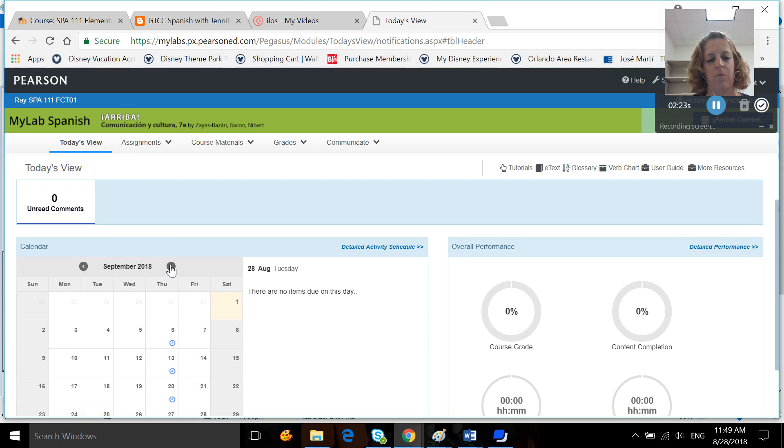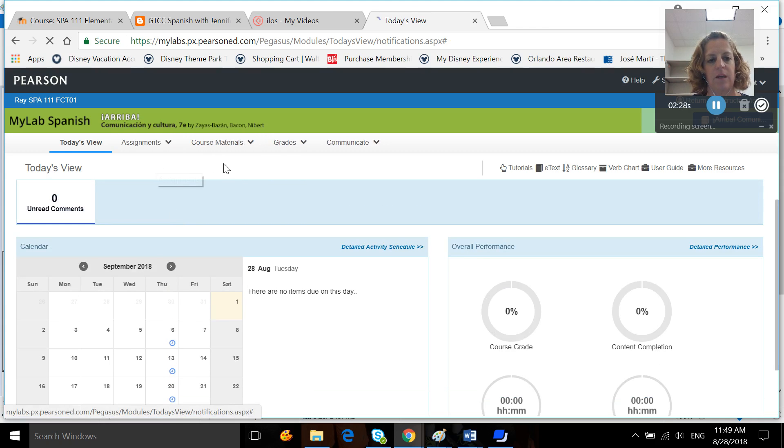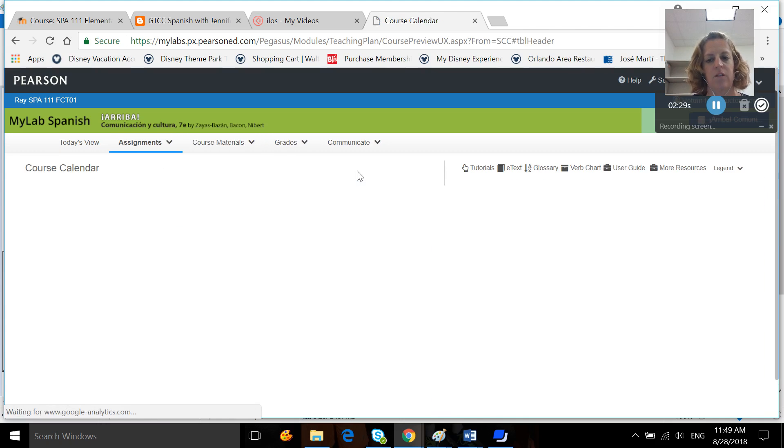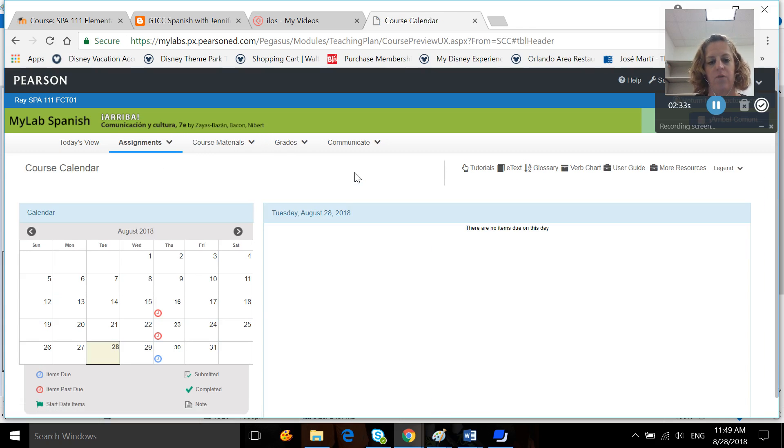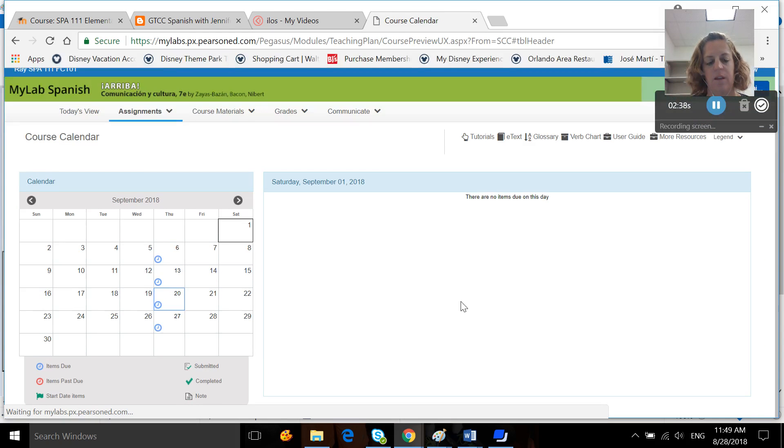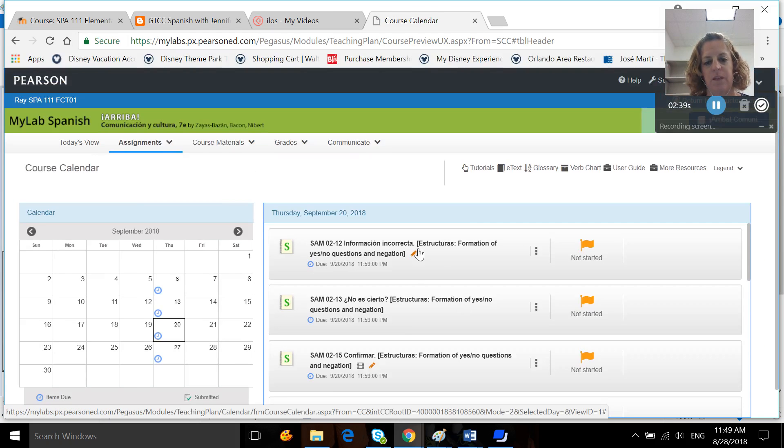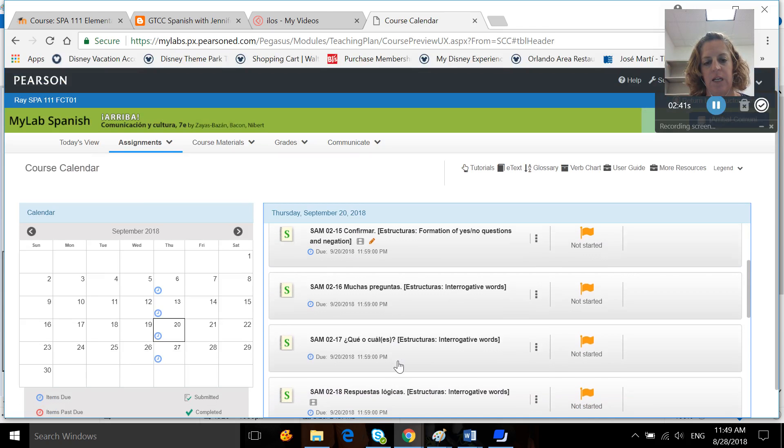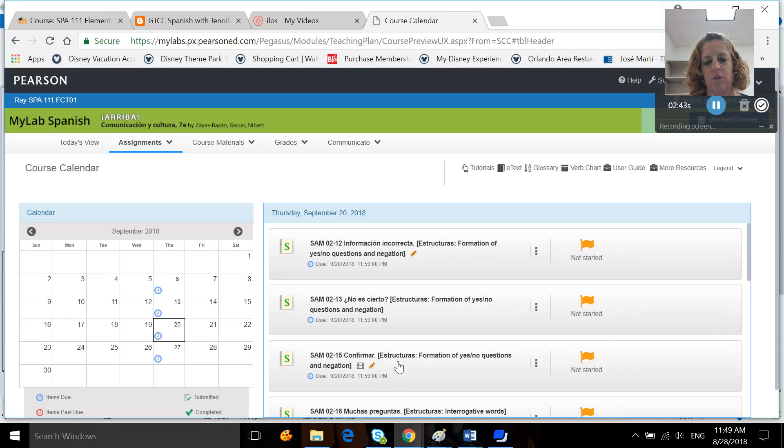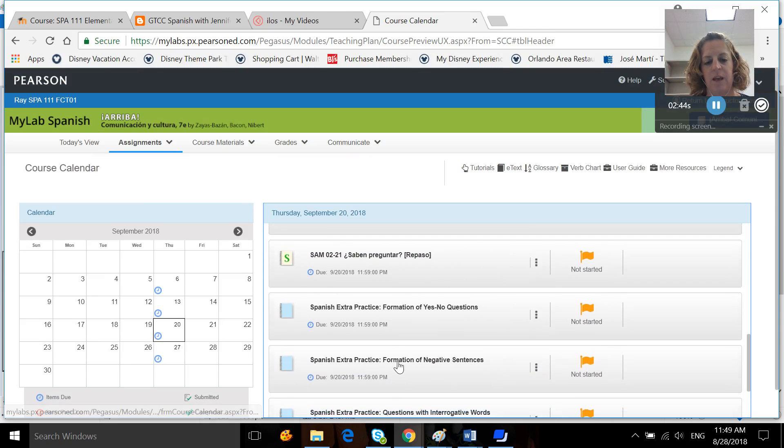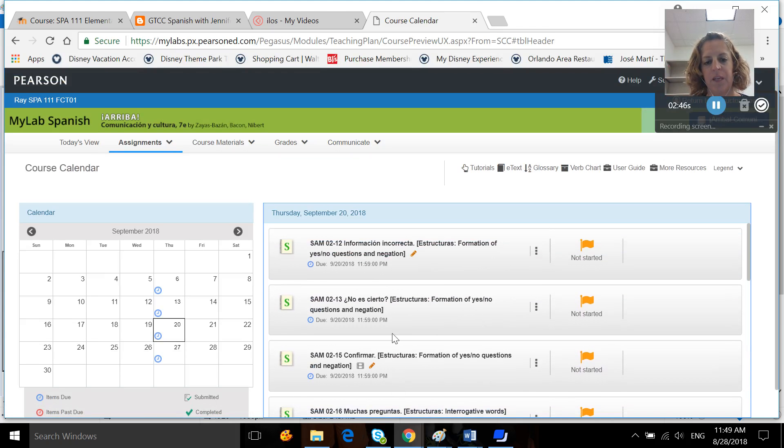I'm going to move over to the 20th and I'm going to click on assignments, click on the course calendar. You can probably click on the to-do list as well. It puts a list in the middle. I prefer the course calendar. I'm going to go over to September and click on the 20th. The assignments will open right here, and then you will want to complete them, each one.